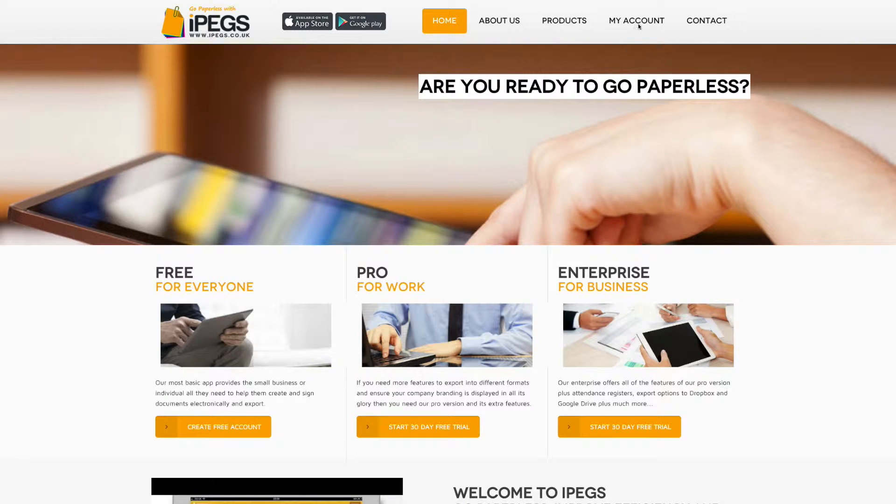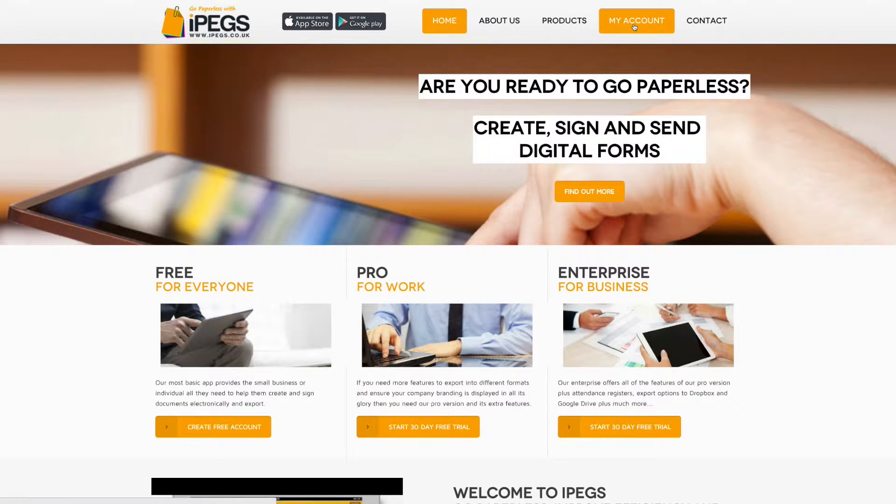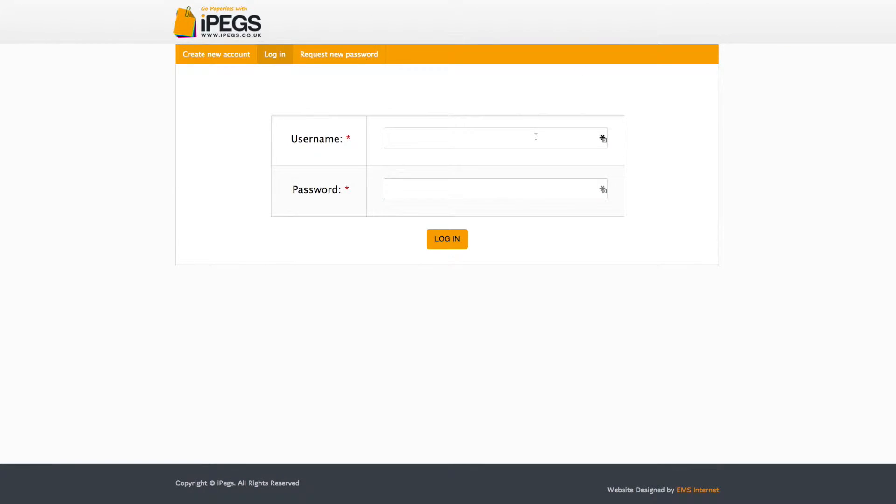Select the My Account button on the IPEGS homepage. Then enter your username and password information to login.